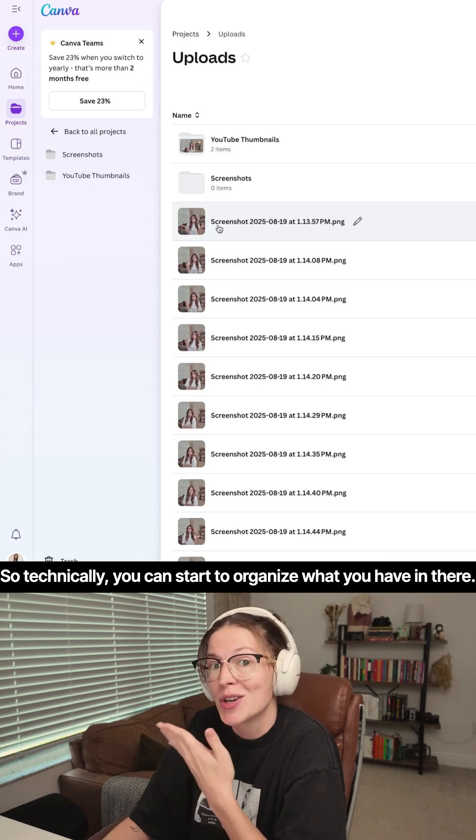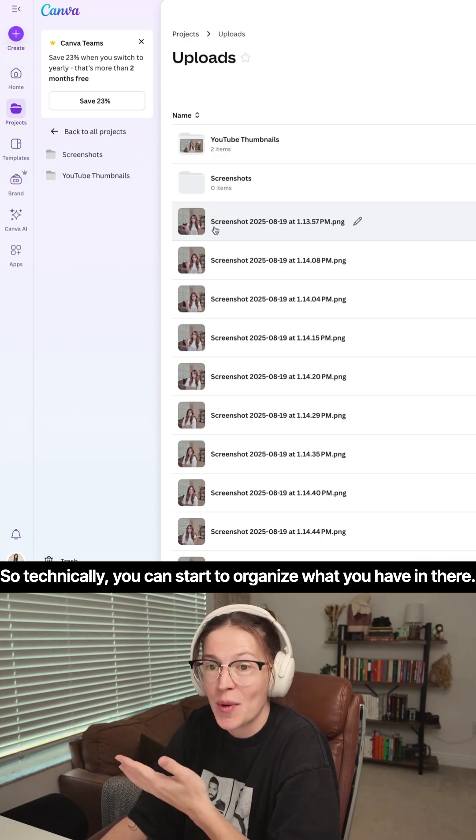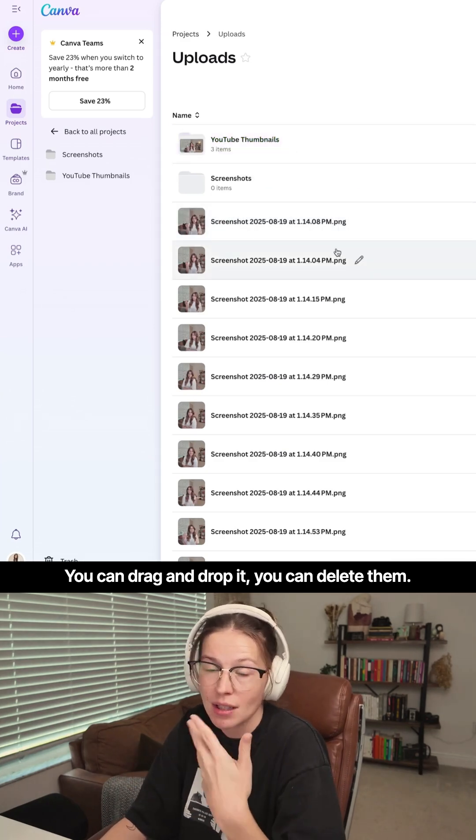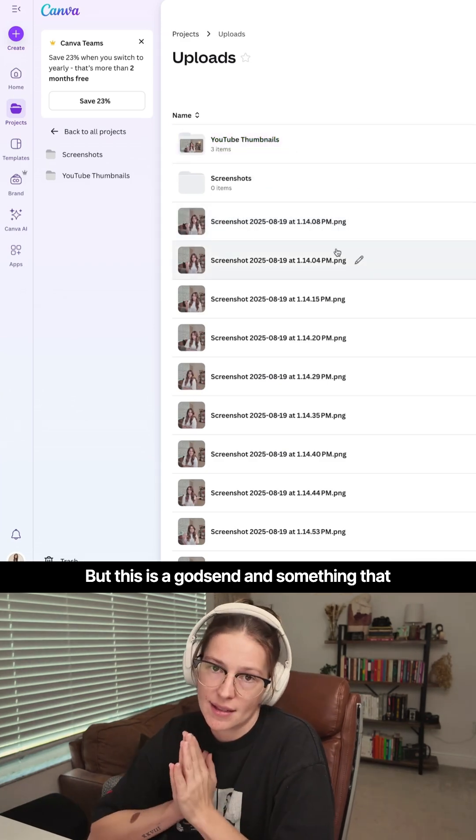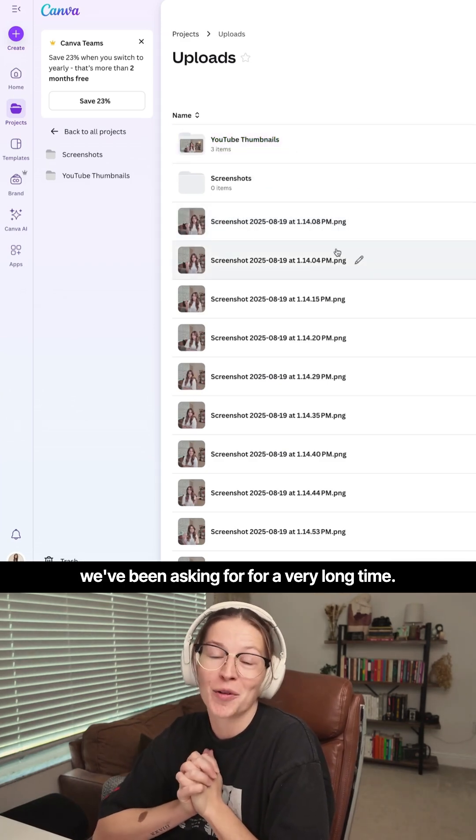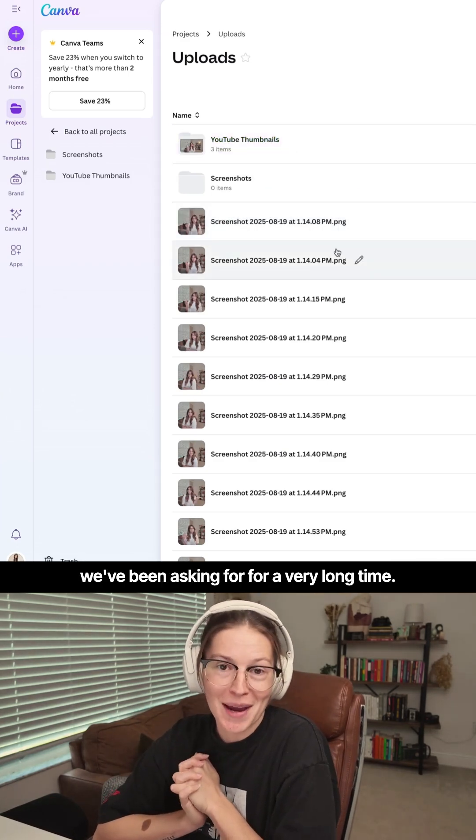So technically you can start to organize what you have in there. You can drag and drop it. You can delete them, but this is a godsend and something that we've been asking for for a very long time.